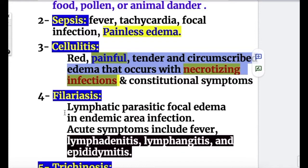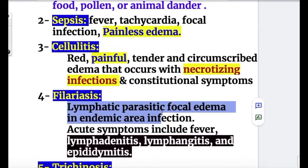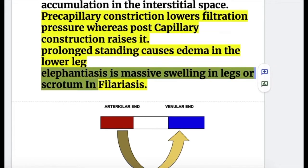Number four: filariasis causes lymphatic parasitic focal edema in endemic areas. Acute symptoms include fever, lymphadenitis, lymphangitis, and epididymitis. Elephantiasis is a massive swelling of the legs or scrotum in filariasis due to lymphatic obstruction.